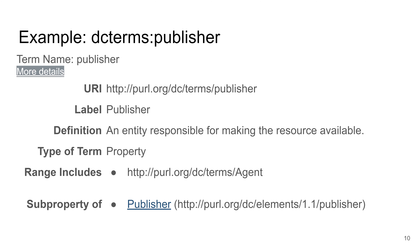The Dublin Core initiative didn't finish in 1995 — there was an update in 2020. Here we see the publisher property: its full URI and the prefixed dcterms:publisher form. We can see the human-readable label 'publisher', and a longer definition: a publisher is an entity responsible for making the resource available. This is a property; for classes there will be 'class'. The 2020 update addressed an issue: the 'rangeIncludes' field shows the IRI of the class Agent, meaning whenever we use publisher, the object may be of type Agent.